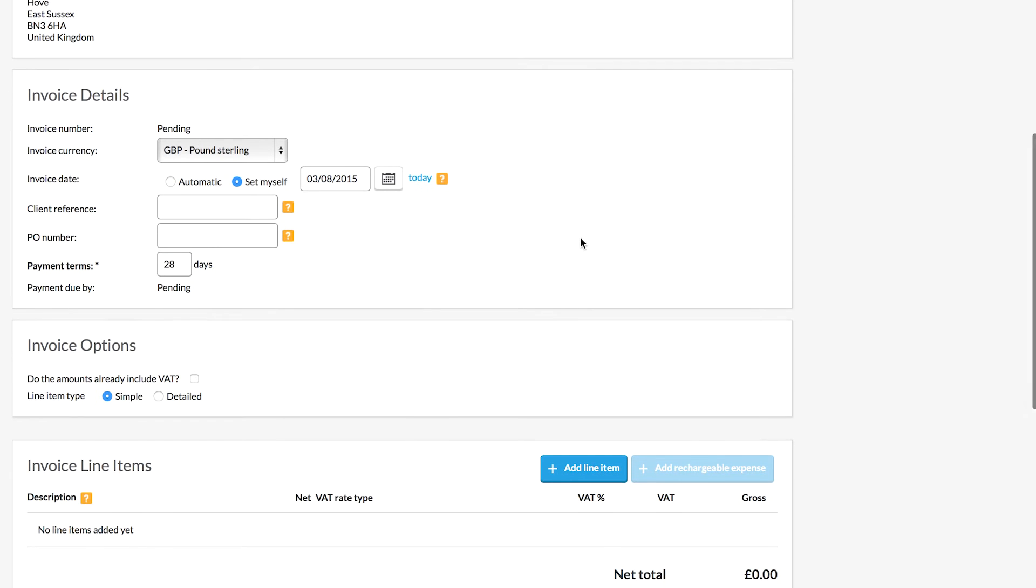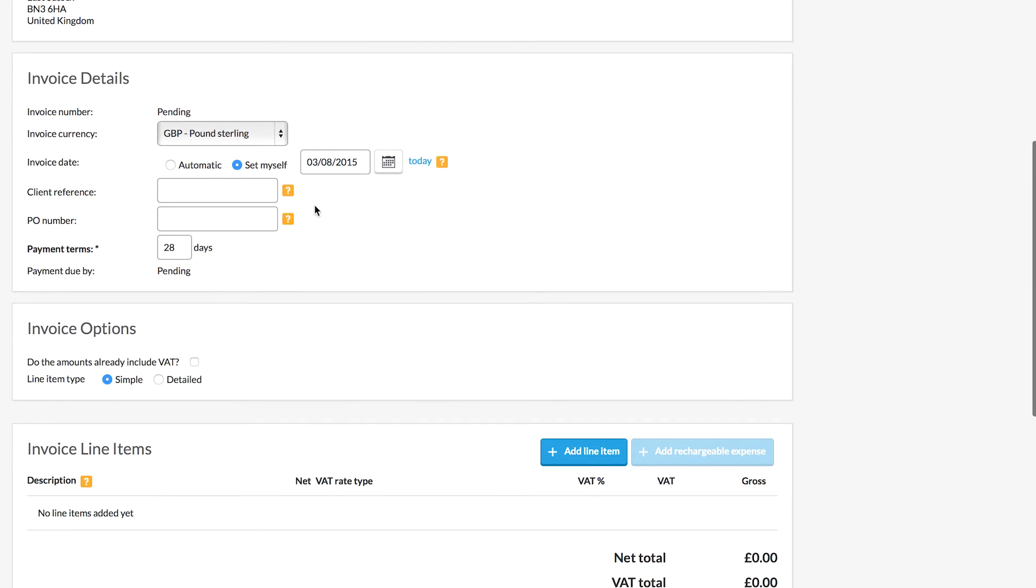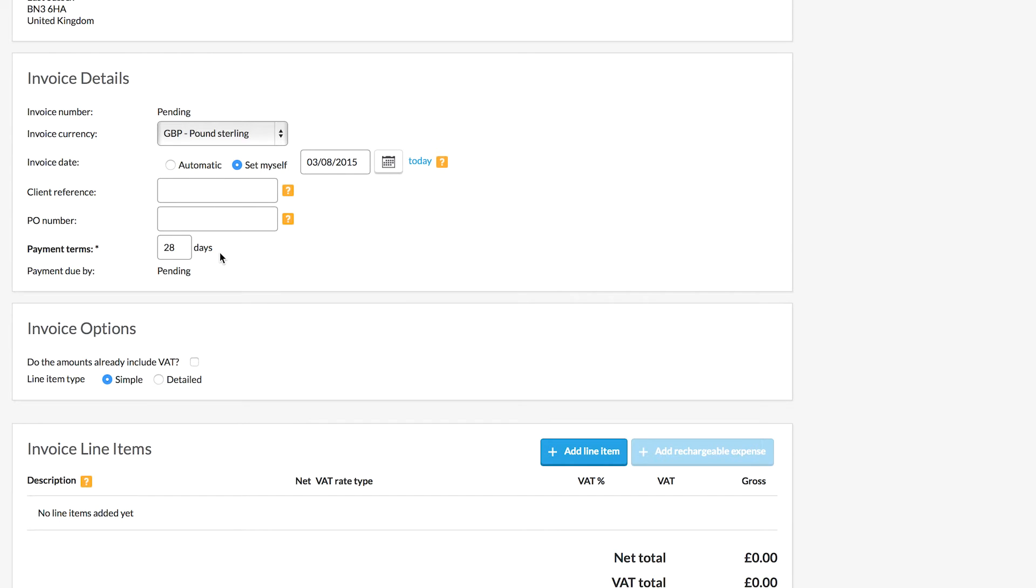We have the option now to bring in a client reference or a payment order number if you wish. I'm going to leave those blank for now. The payment terms is the time in which you are asking your client to make payment. Now that will default as 28 days, but you can change that if you have a different agreement with your client.